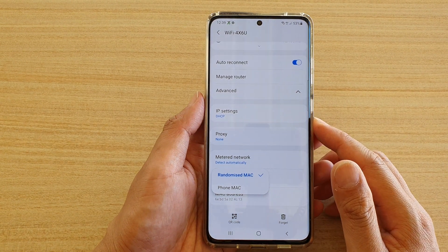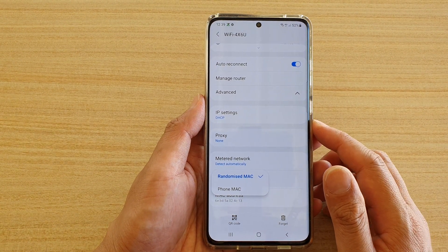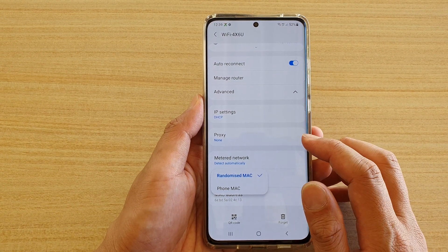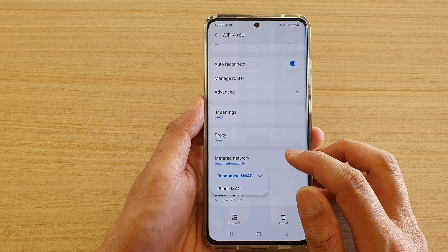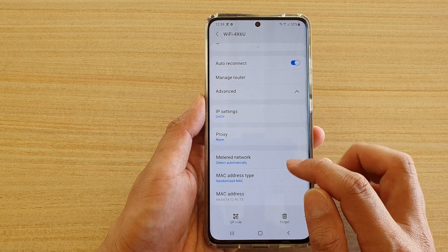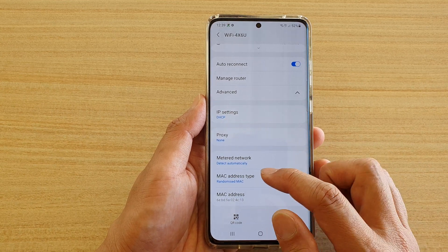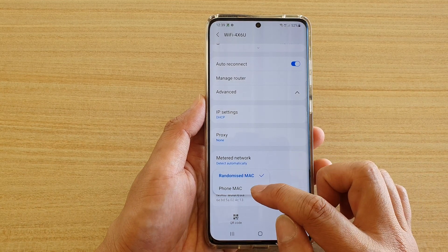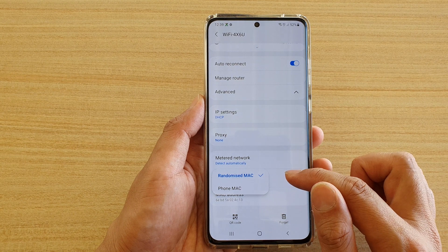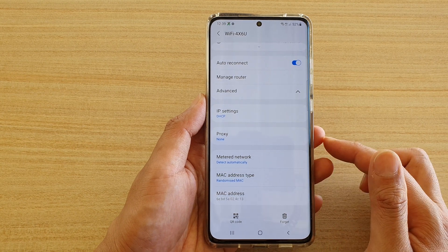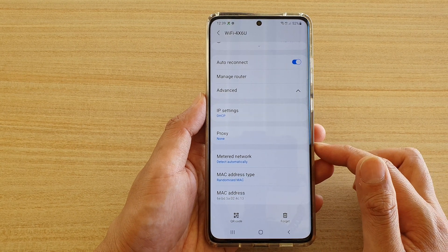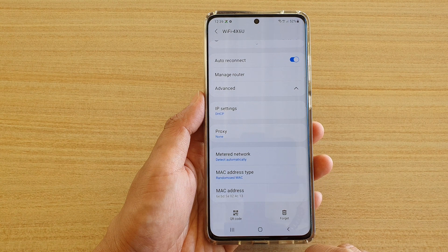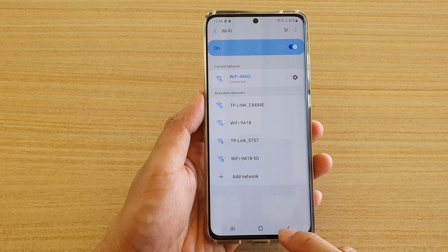In this video, we're going to take a look at how you can set your Wi-Fi MAC address type to randomize your phone's MAC address on your Samsung Galaxy S21 series. First, let's go back to your home screen.